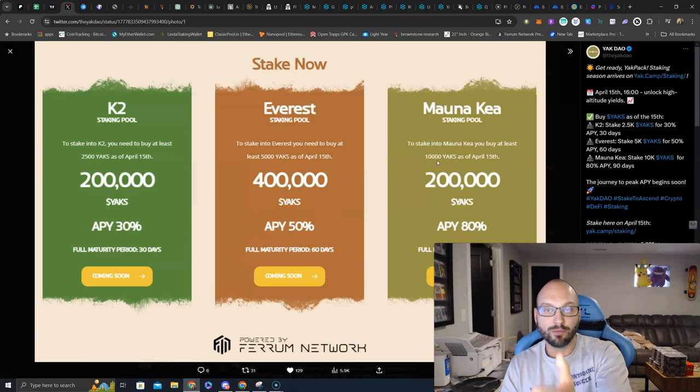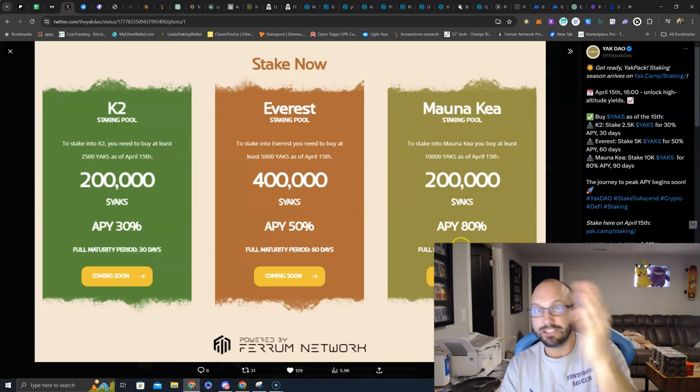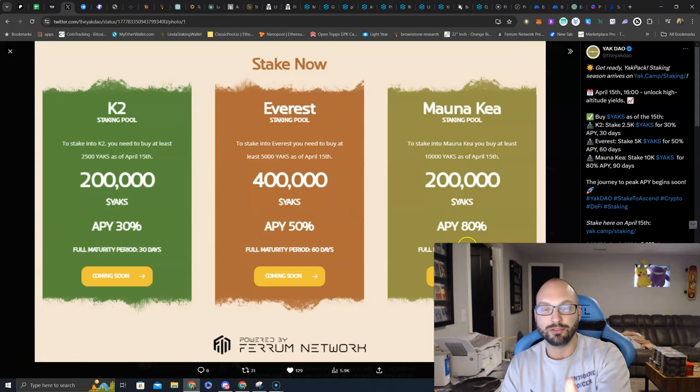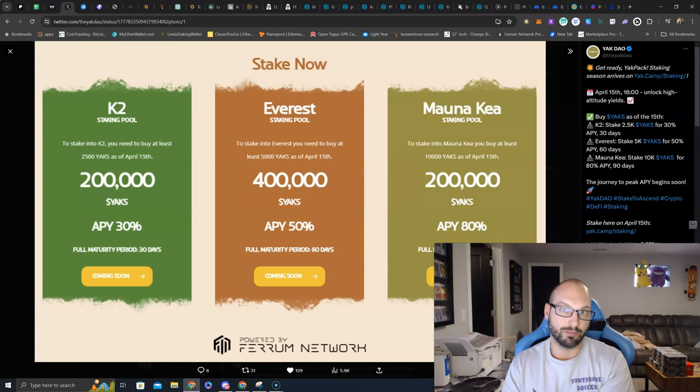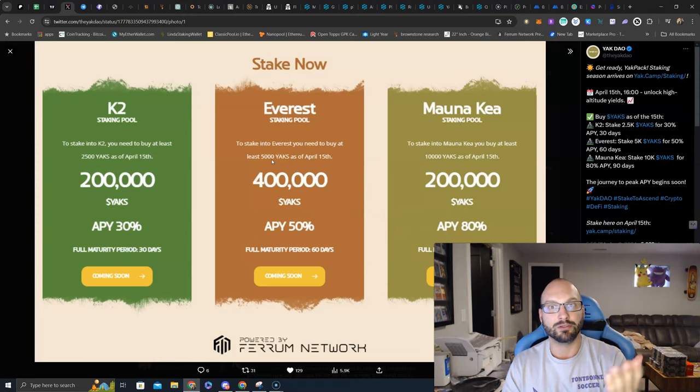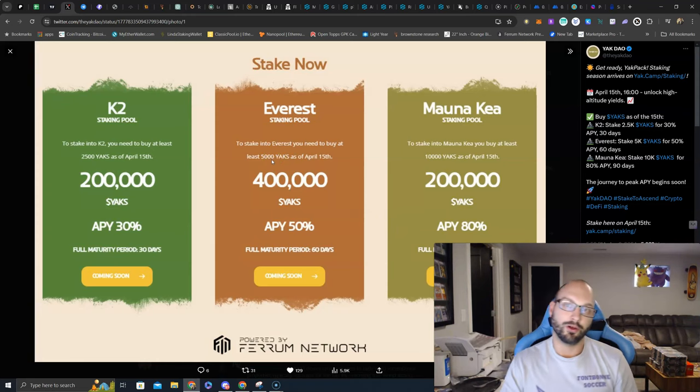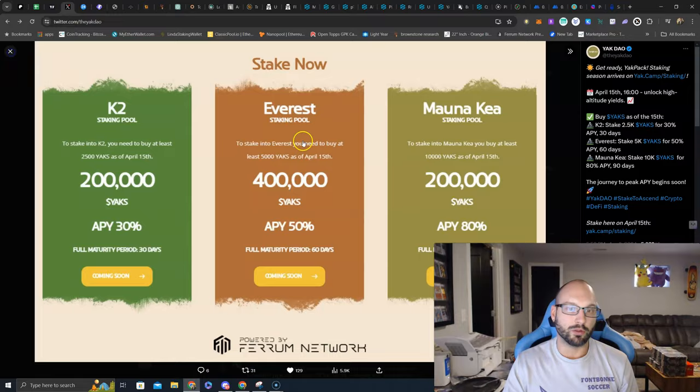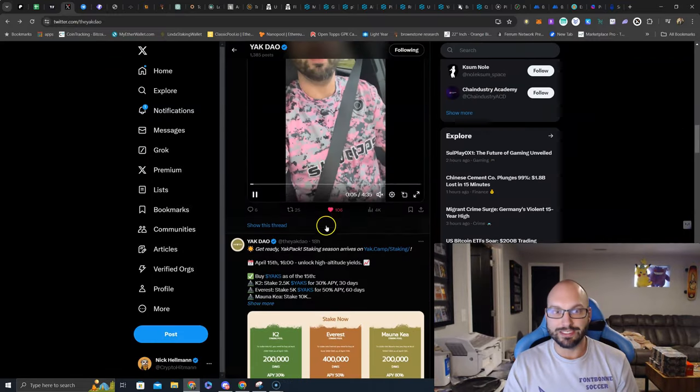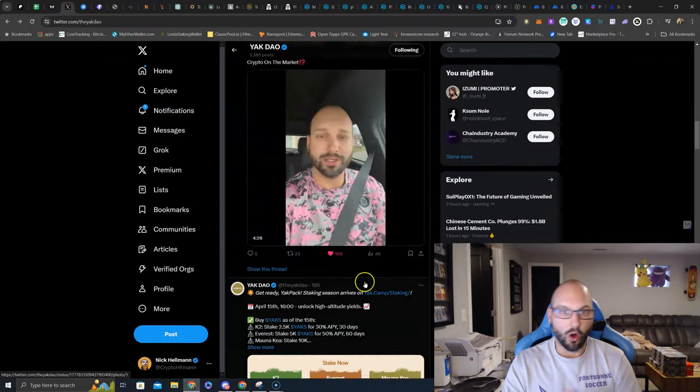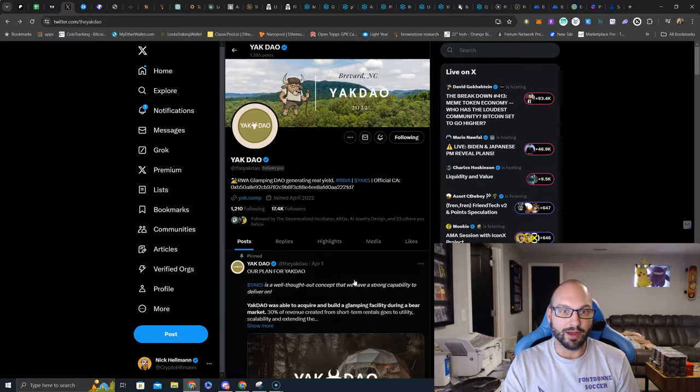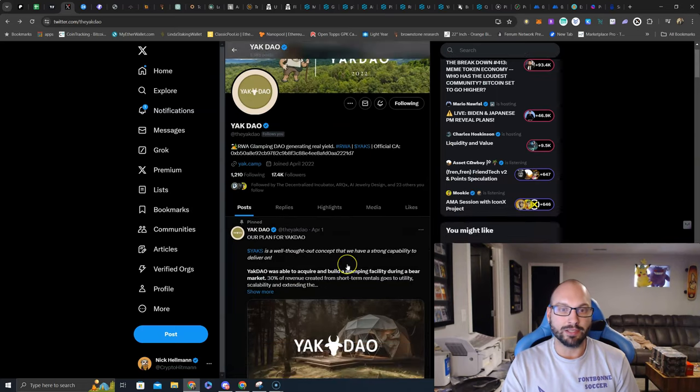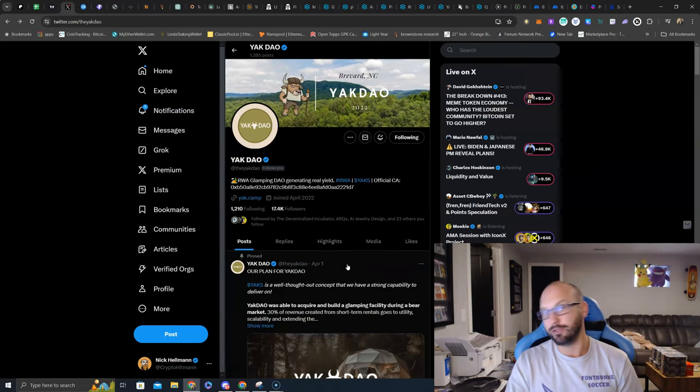So if you buy 10,000 more YAKS, you can stake those 10,000 YAKS plus any additional YAKS you have in your wallet in this Mauna Kea pool, for example. So it's not just the tokens that you buy or you add that can be staked, it's your entire bag, so the pre-saleers are not left out either. So guys, check it out, let me know what you think. Will you be staking your YAKS tokens? Are you looking at YAKDAO as the most undervalued RWA play in the crypto ecosystem right now?